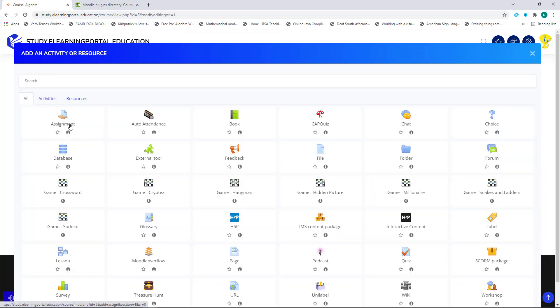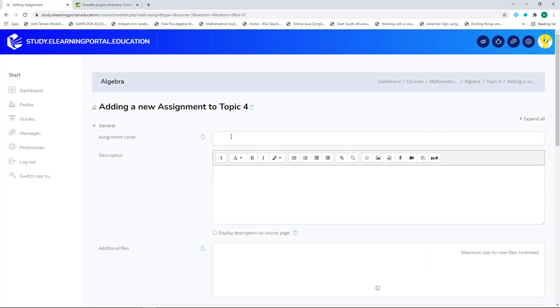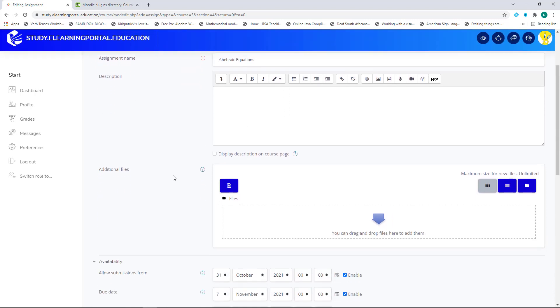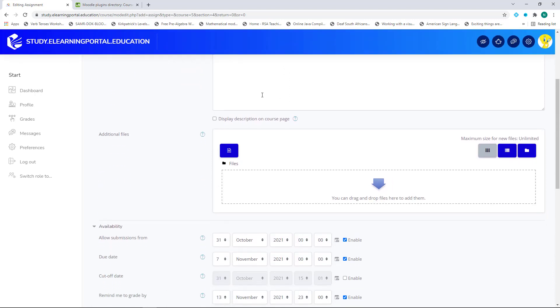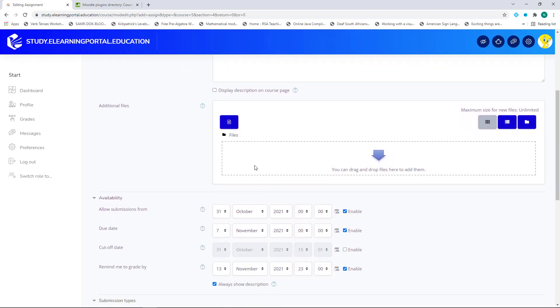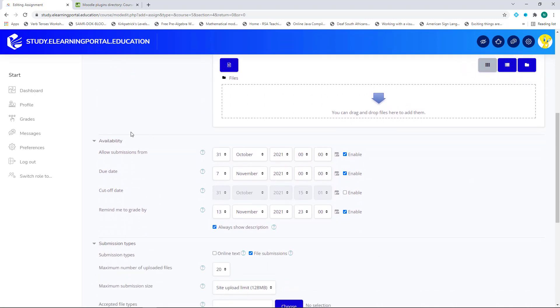I will choose an assignment activity. I'll give it a name. Scroll down, I can give it a description. I can add additional files.